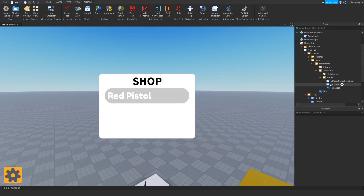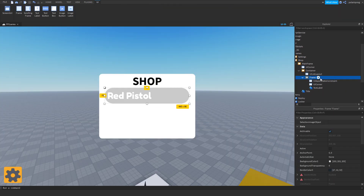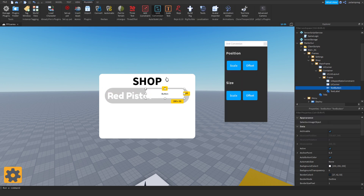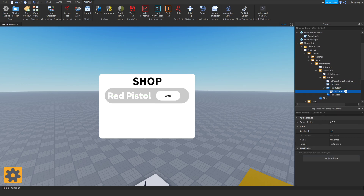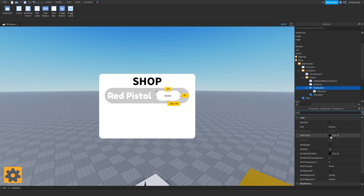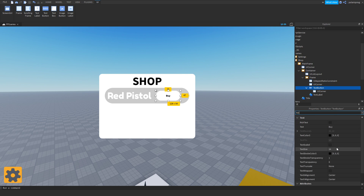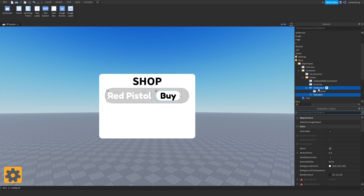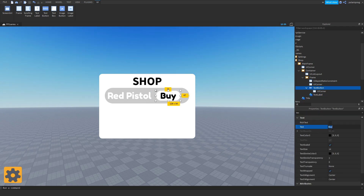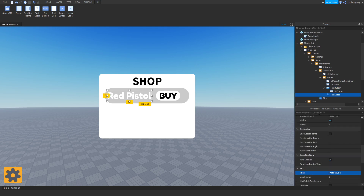Now I'm going to add a text button, convert it to scale, make it small, place it in the frame, add a UICorner inside it, change the text to 'BUY', set the font to GothamBold, and make sure the text scale property is true. So the button text will be 'BUY' in all caps and the label text will be the gun name.